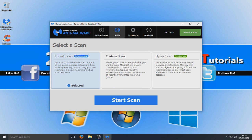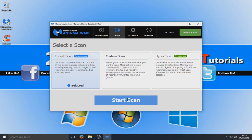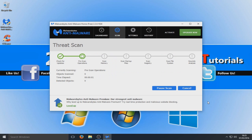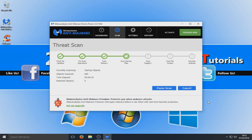Let's go to Scan now. Make sure your Threat Scan is selected. You can see that Hyper Scan is for premium only. If you'd like me to show off those extra features in another video, comment below. For now we are just going to do the default Threat Scan and select Start Scan. It's scanning our memory, startup files — anything that starts up on our computer — then our registry and file system. We'll see what it's found and what we need to remove.